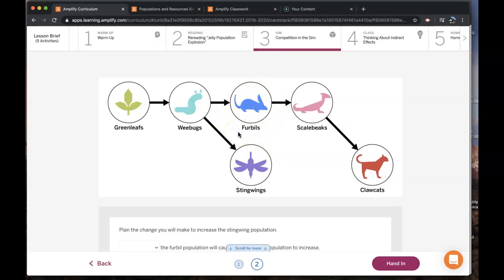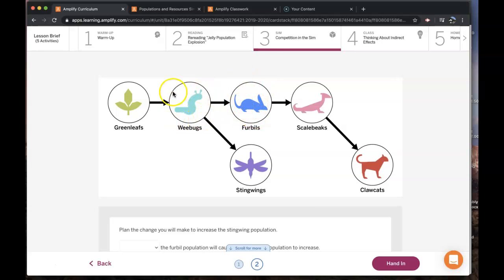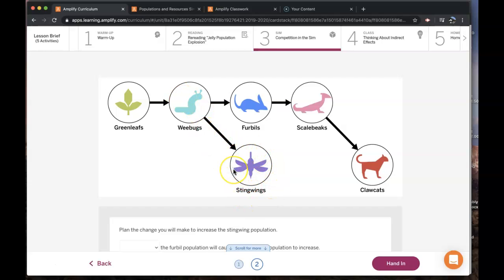This is just like in the reading activity, Activity 2, where decreasing this population means there's more weebugs, so there's more energy storage molecules for the stingwings, and they will reproduce more and their population would increase.